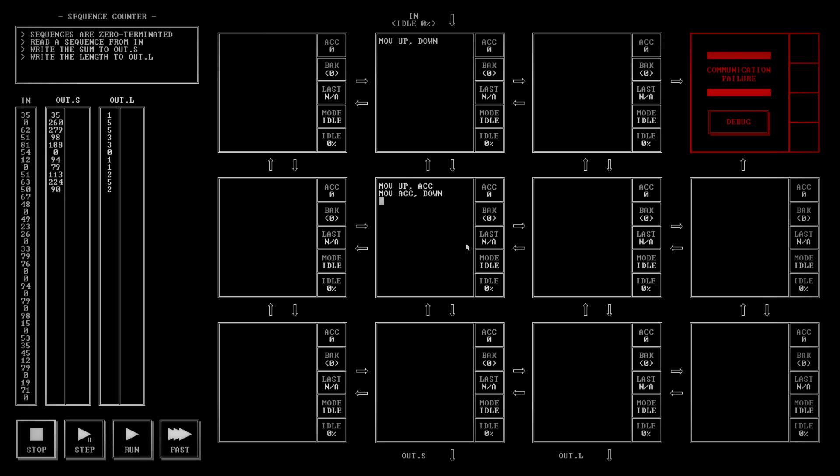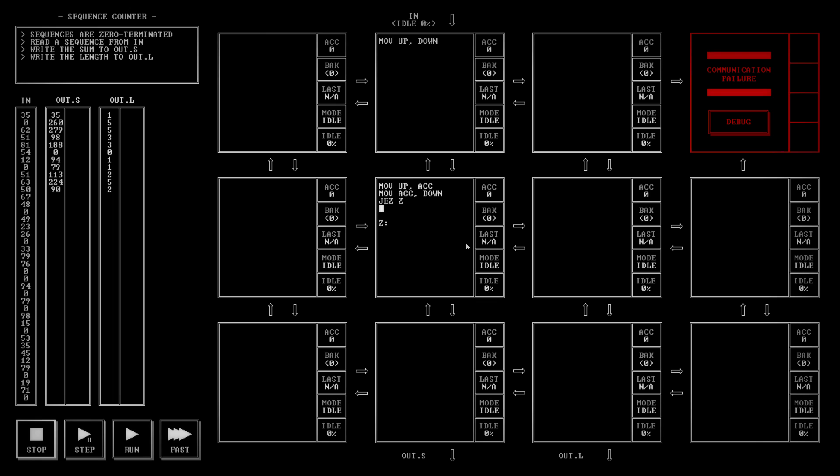If it's equal to zero, I've got it in the accumulator. So I can do jez. Jump equal to zero. I'm just going to call the label z. That means zero. So this is not zero. This is zero down here. If it was equal to zero, I'm going to send down a zero. Move a zero to down. And then jump back to the start.